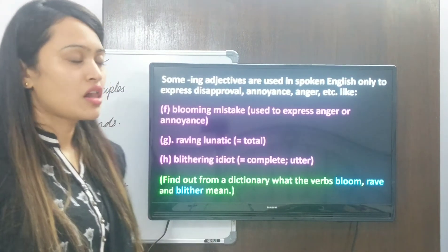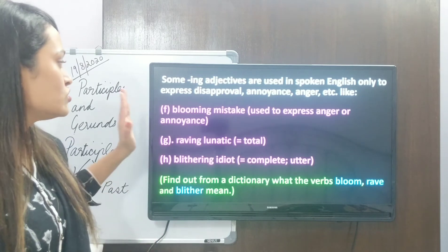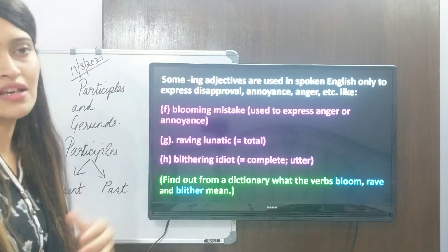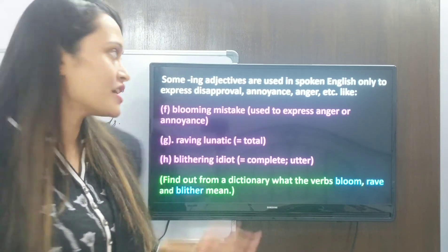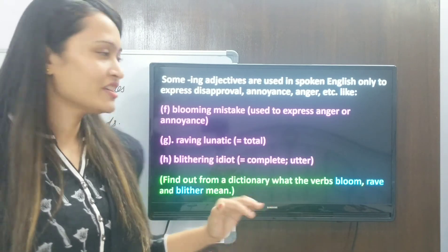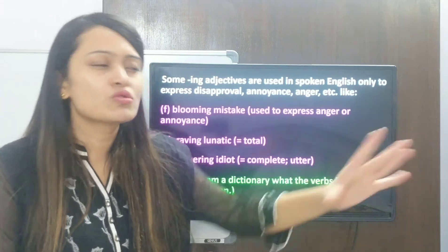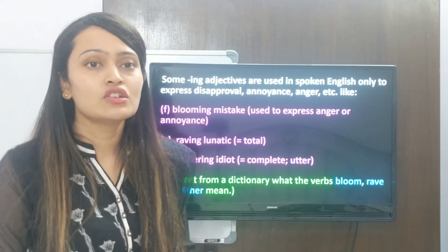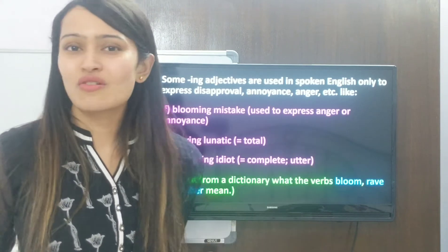The second condition: some ing adjectives are used in spoken English only to express disapproval, annoyance, or anger. For example, 'blooming mistake'. The word 'bloom' means to grow, but 'blooming mistake' expresses anger — it means a condemnable or terrible mistake. Then 'raving lunatic' — in this phrase, 'raving' means total, as in a totally crazy person. But the word 'rave' means to speak highly of someone or praise someone at length. So that is quite a contradicting meaning.